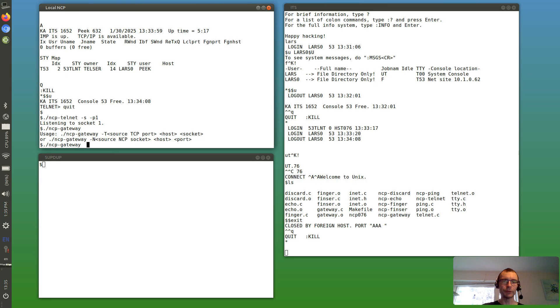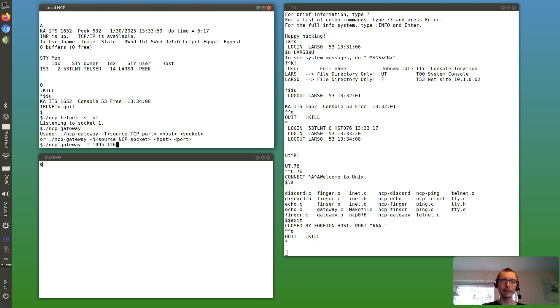So we want to take one TCP port, say 1095, and have that route directly to ARPANET host 1 26 port 95.